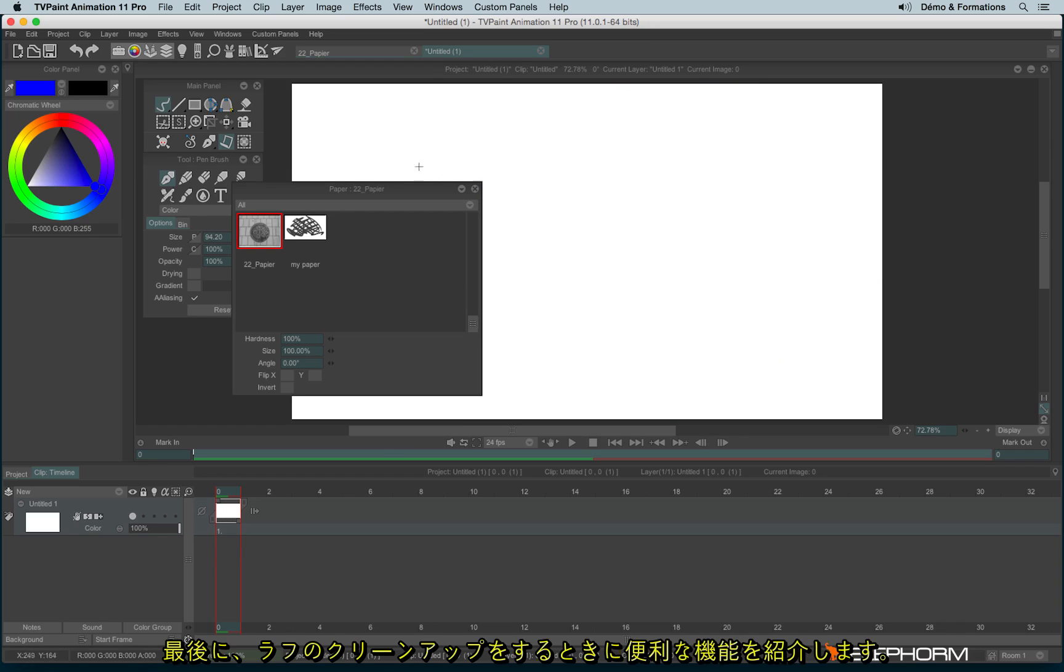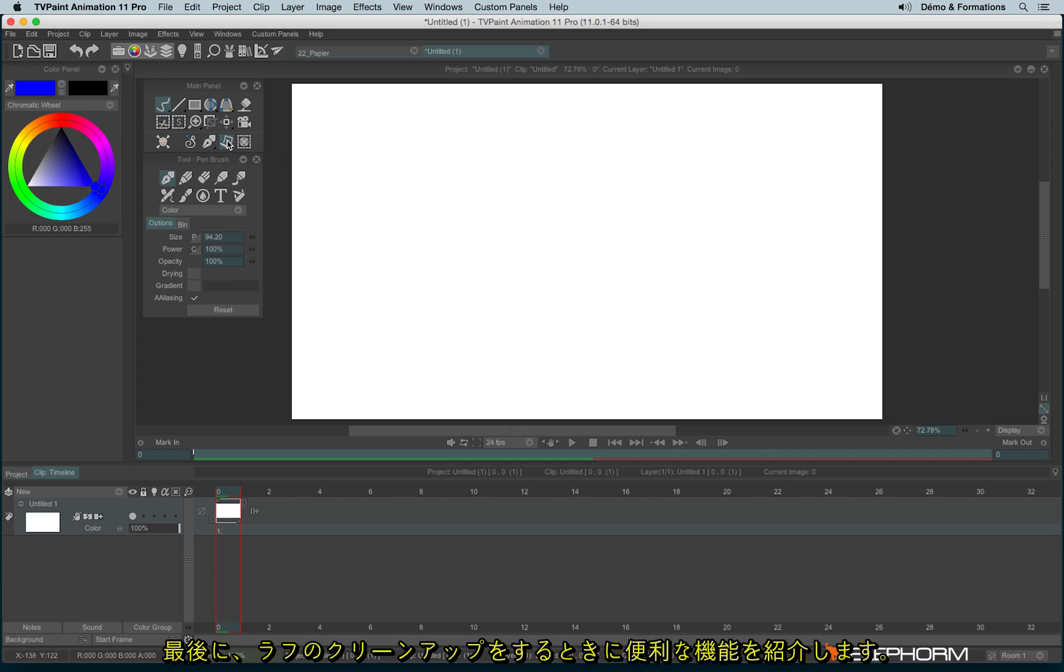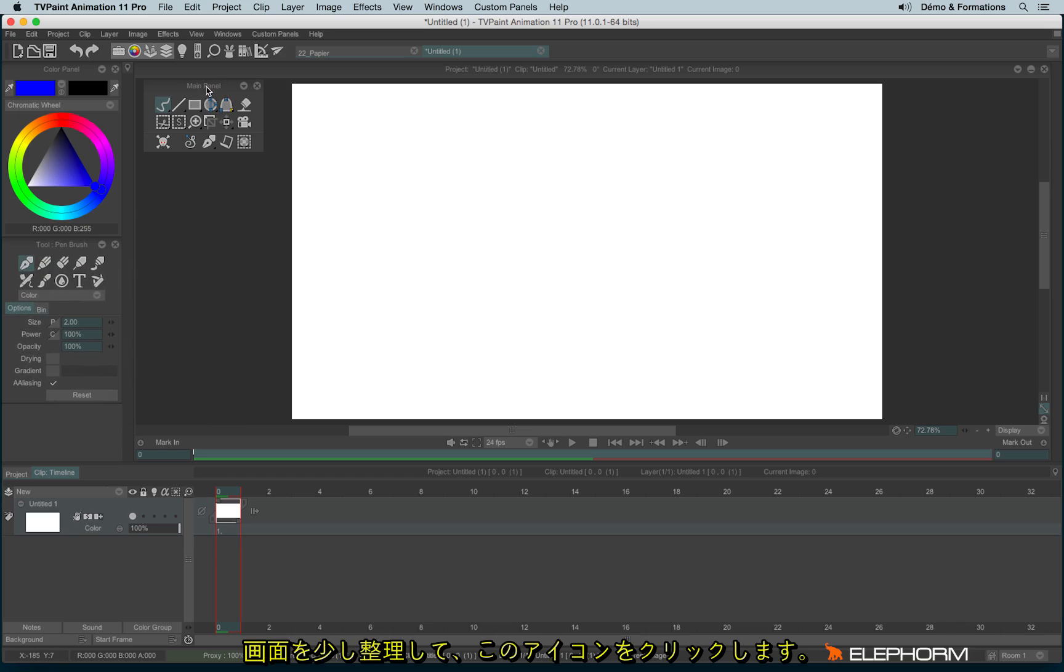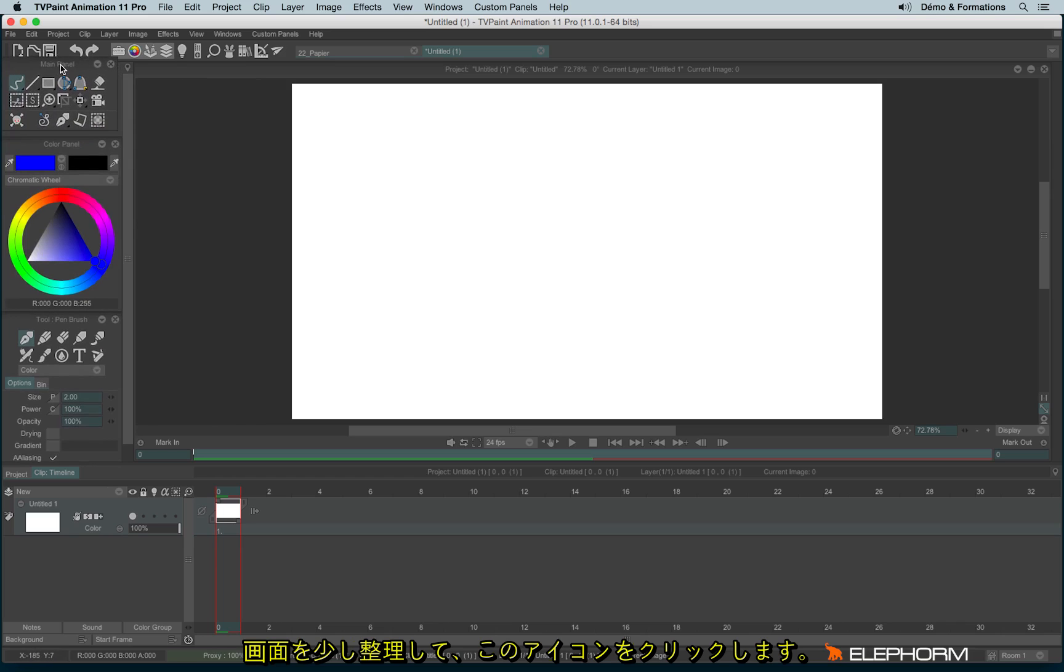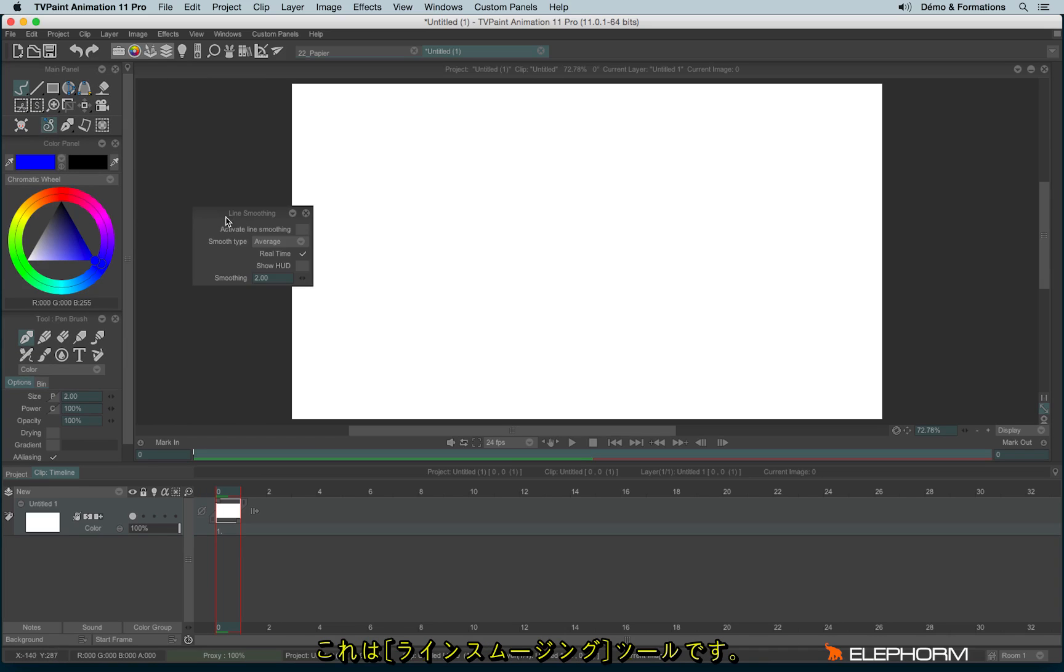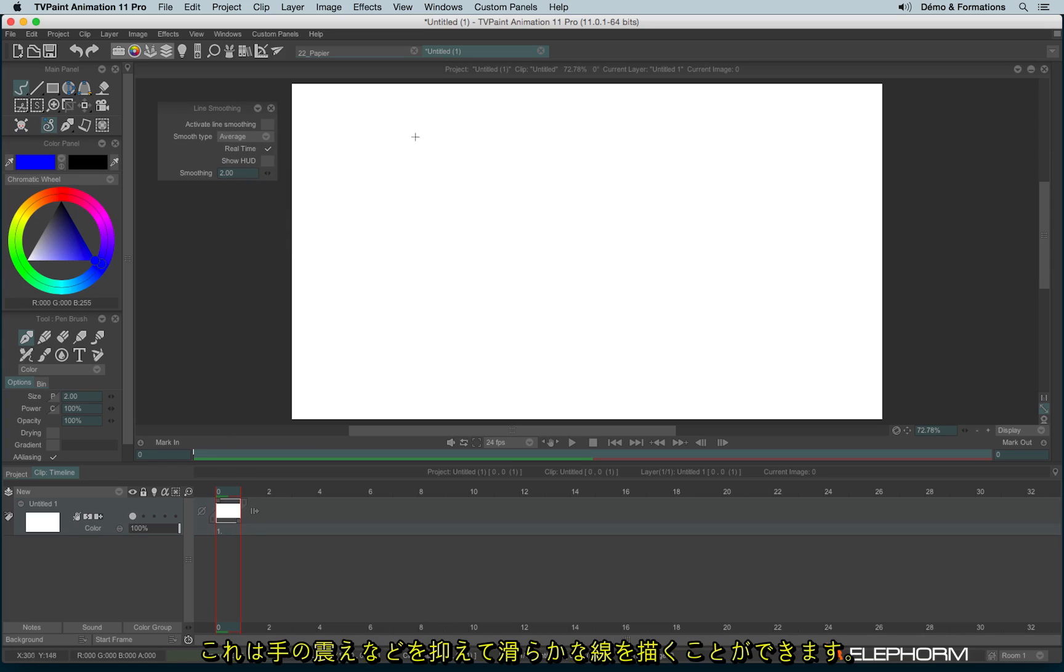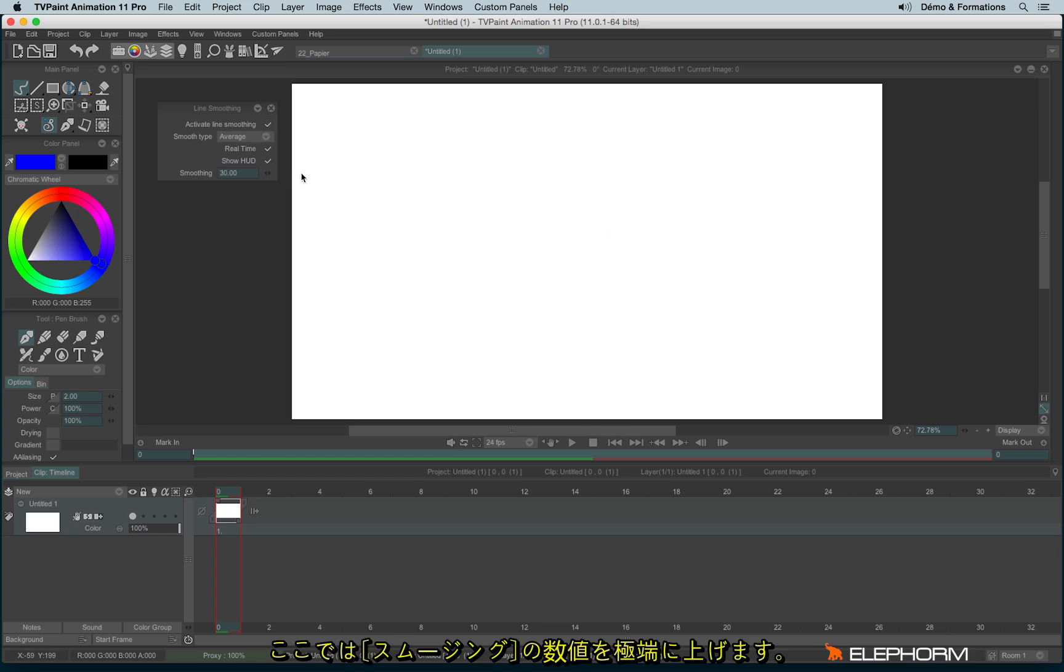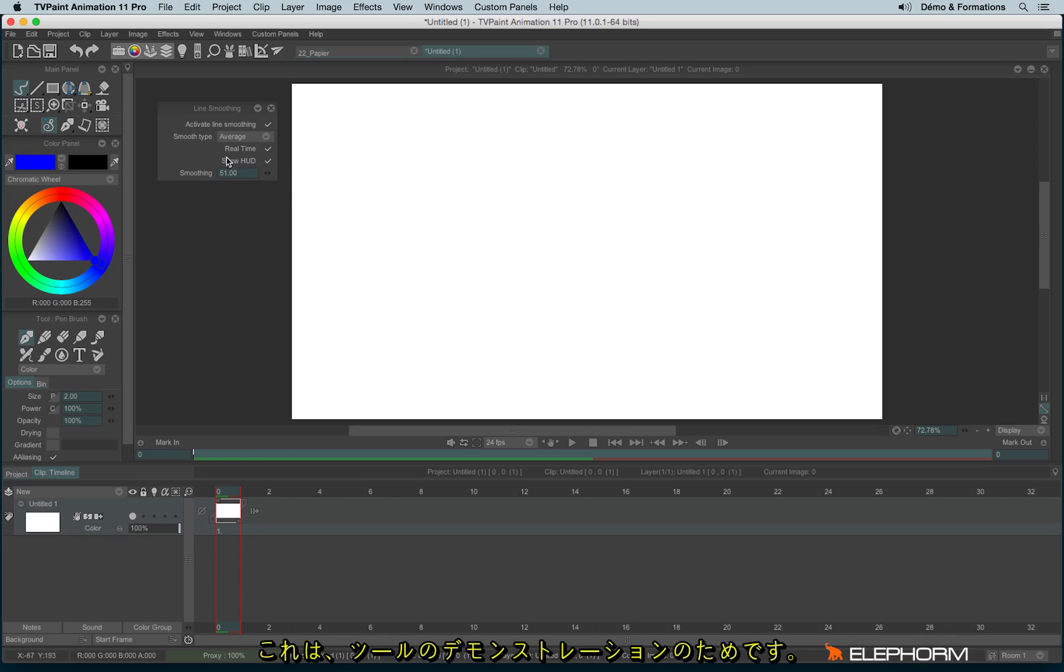And then a last feature that may interest you, especially for the cleaning process when you are drawing them, is this option just here. Let me just clean a little bit the interface. Let's click then on this option. Here is the line smoothing. The line smoothing will allow you to avoid this kind of stroke that you may have if you have a shaking hand. So let's activate the line smoothing. Let's show the HUD and let's increase a lot the smoothing. It's just here for the exercise, just to show you how it works. I don't advise you to have such a big smoothing value.